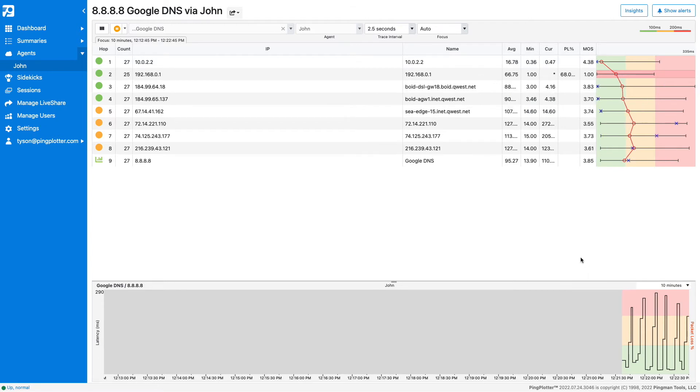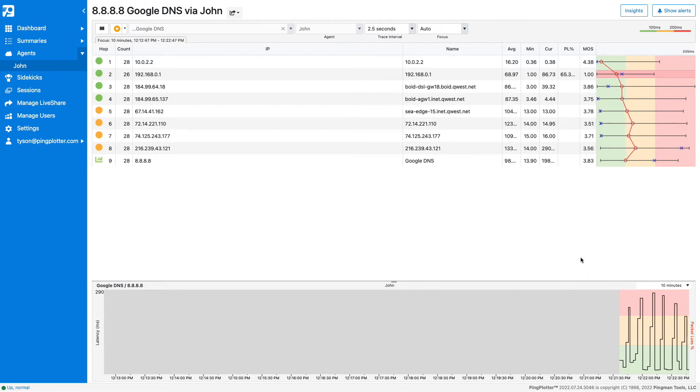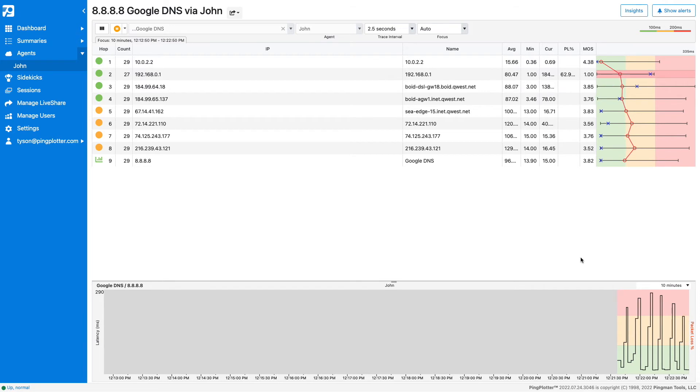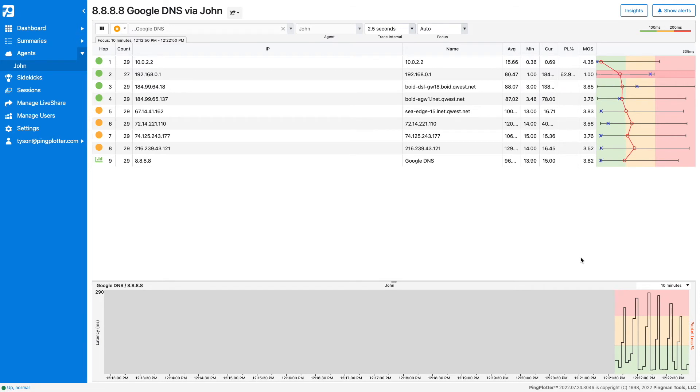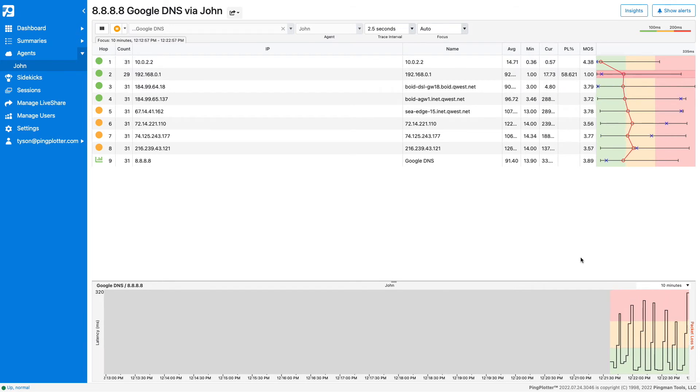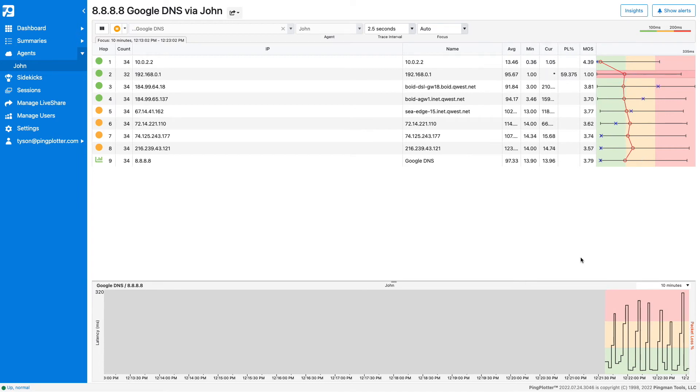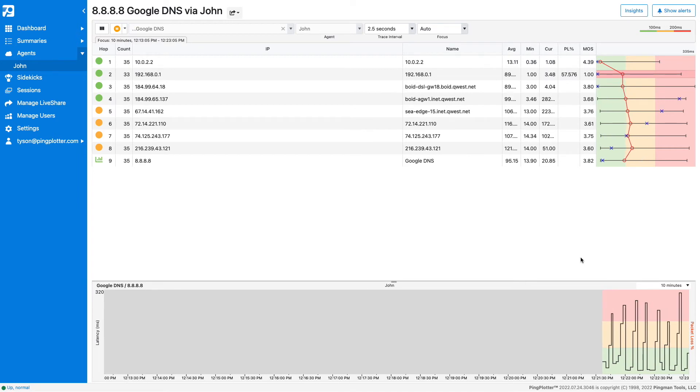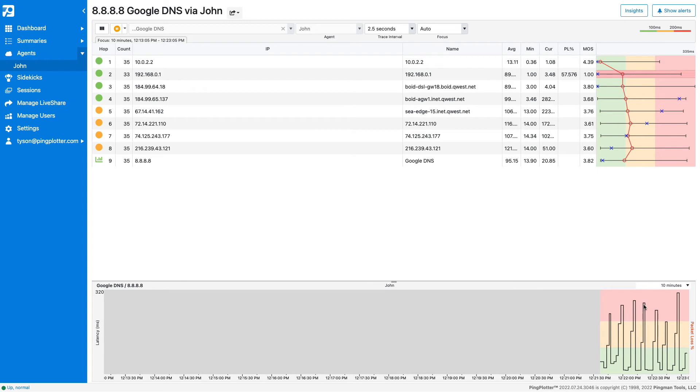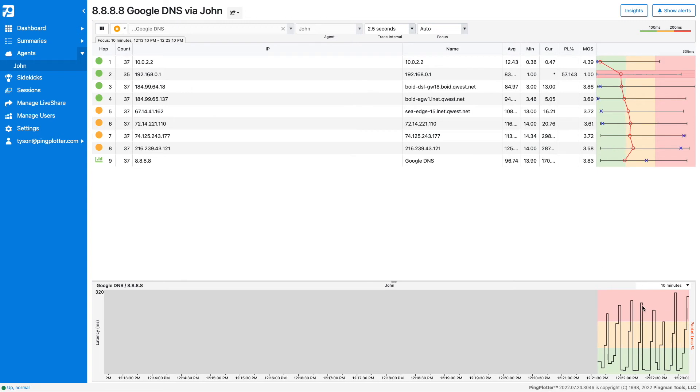Any time you see red here, it could indicate that there is a network issue. Leave this trace running so it can continue to collect data until the issue happens again. When it does, if the network was to blame, you'll see it show up here as high latency and/or packet loss, like here and here.